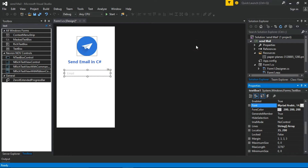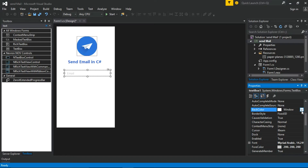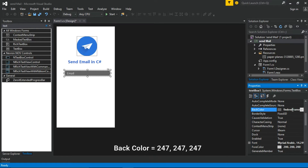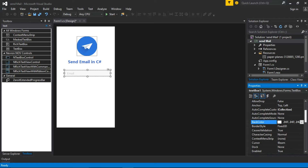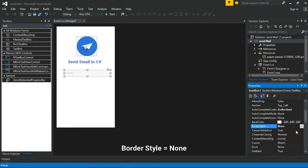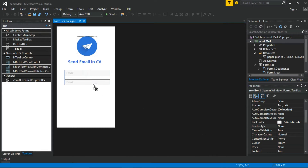Now drag more labels to the form. Now drag the text box by pressing the Control button to make a copy.